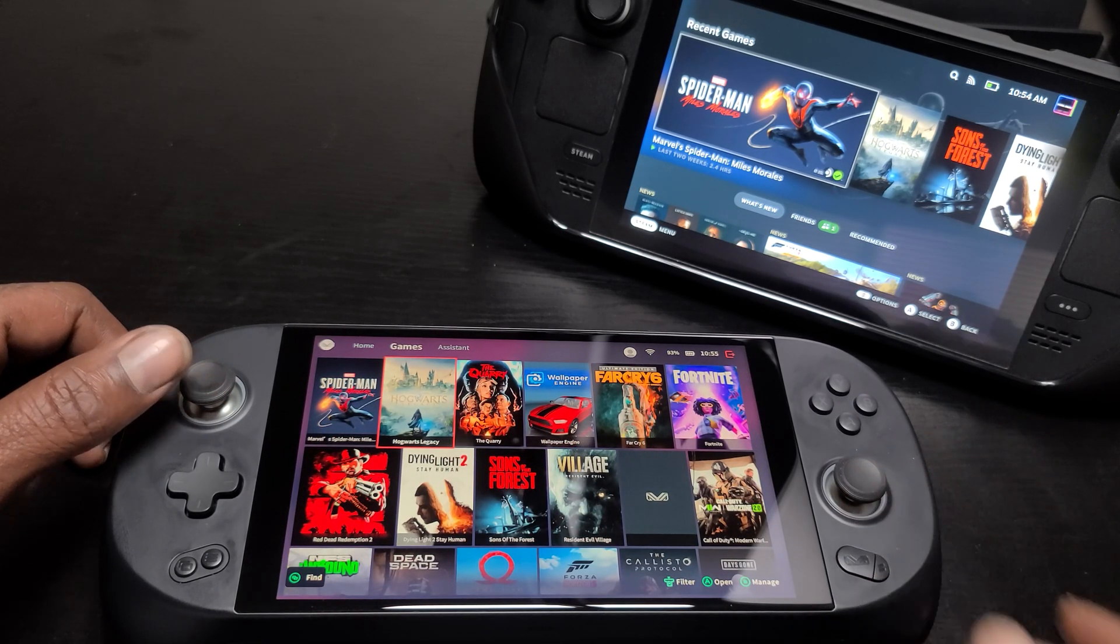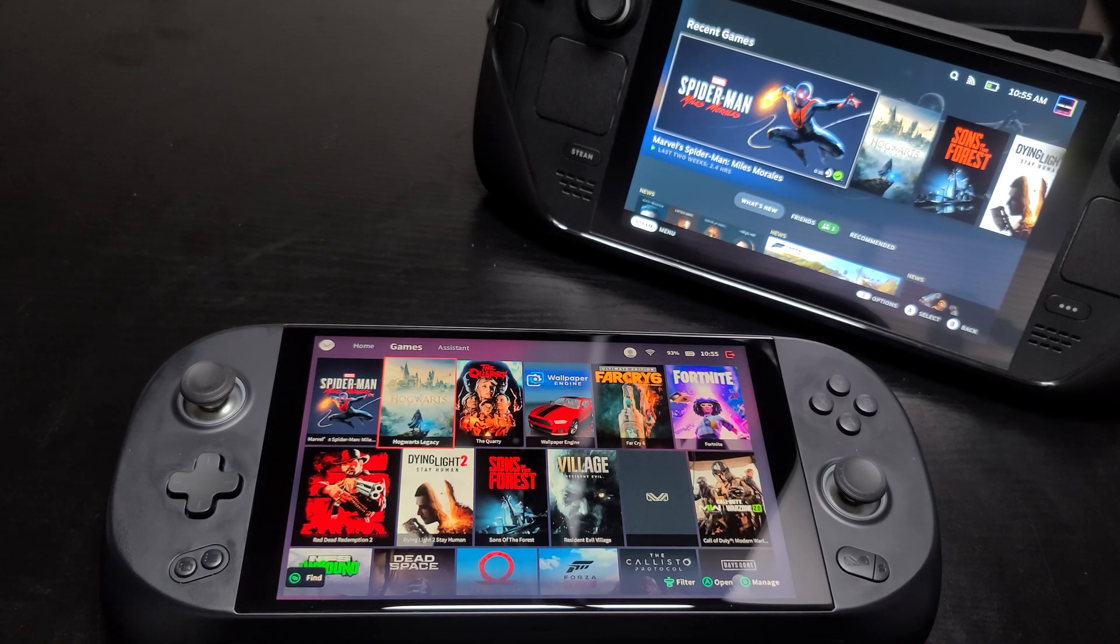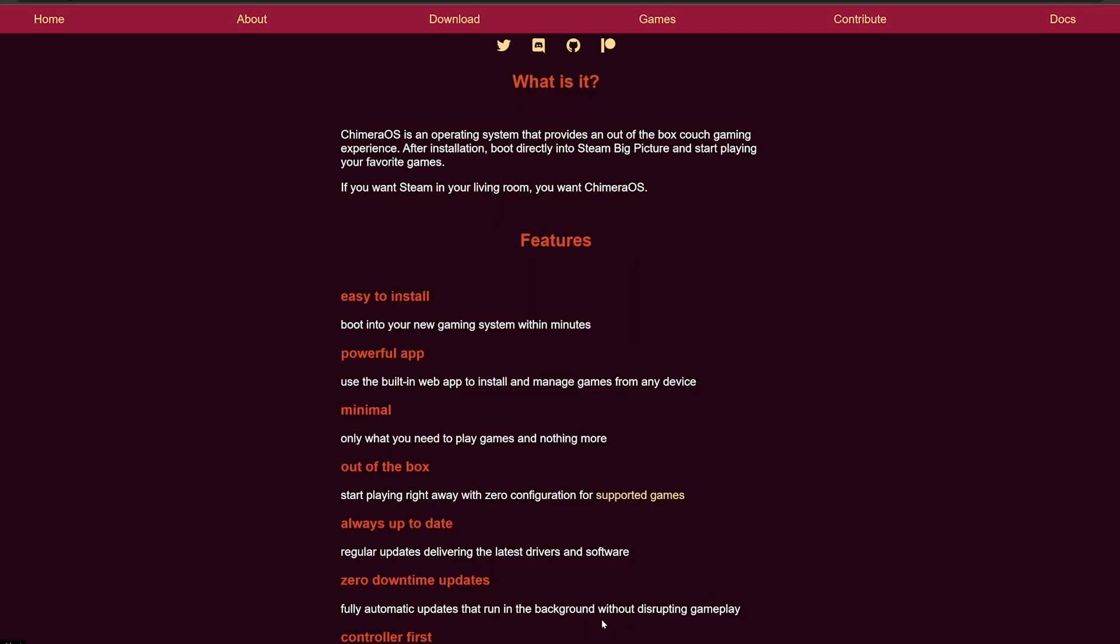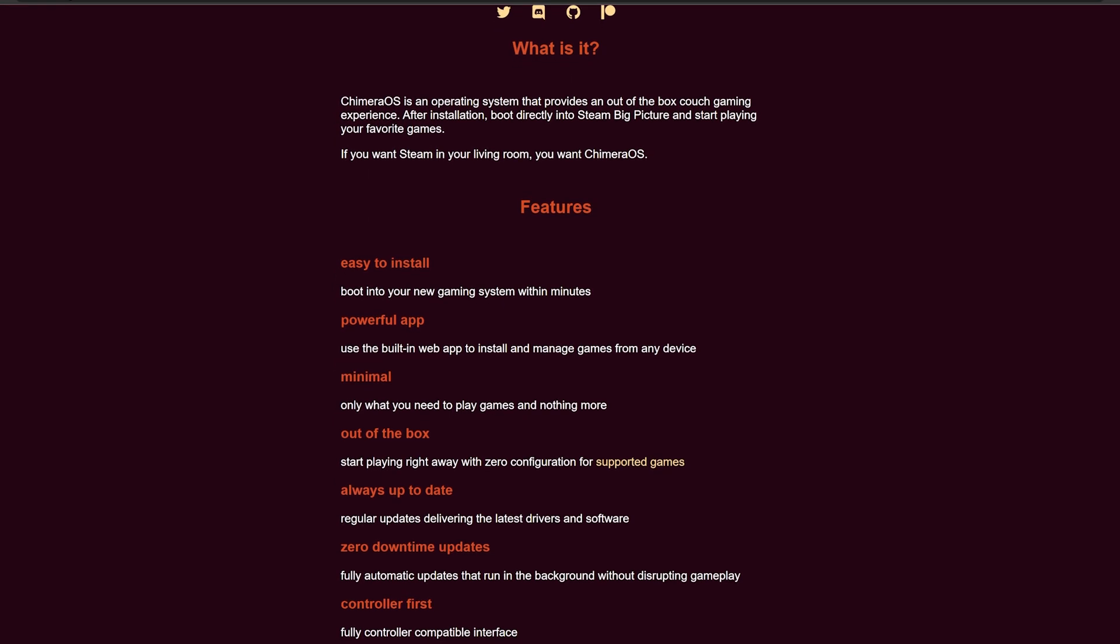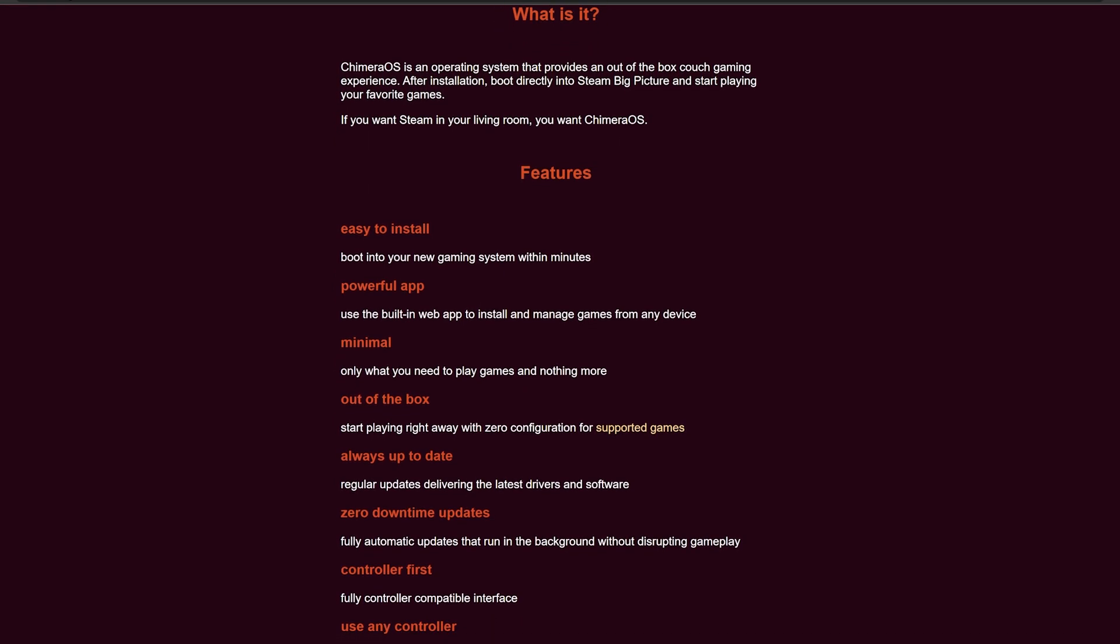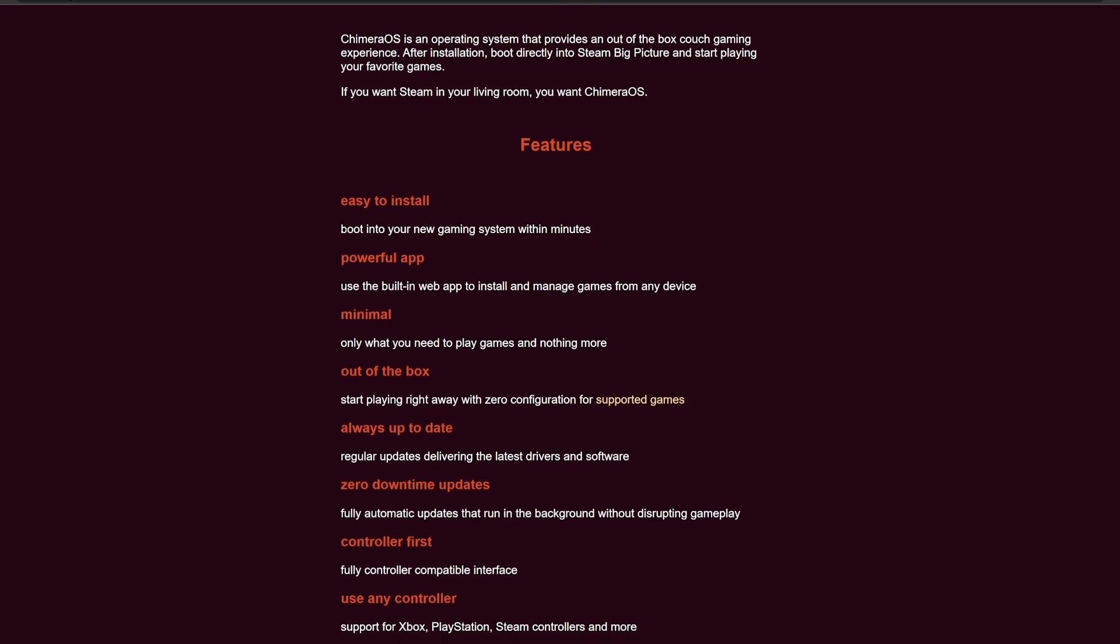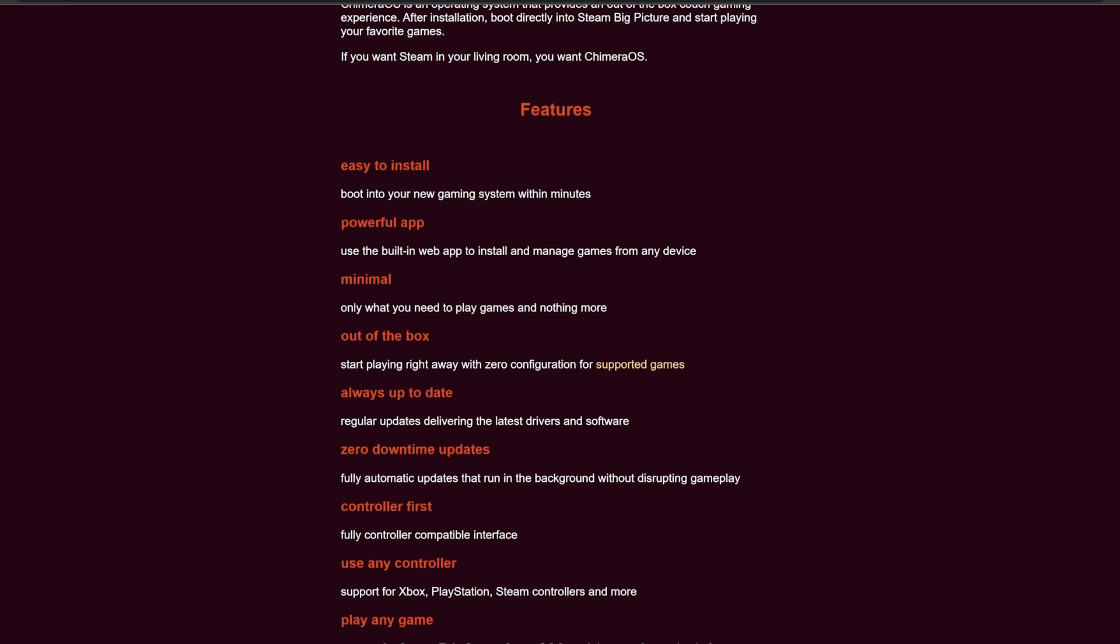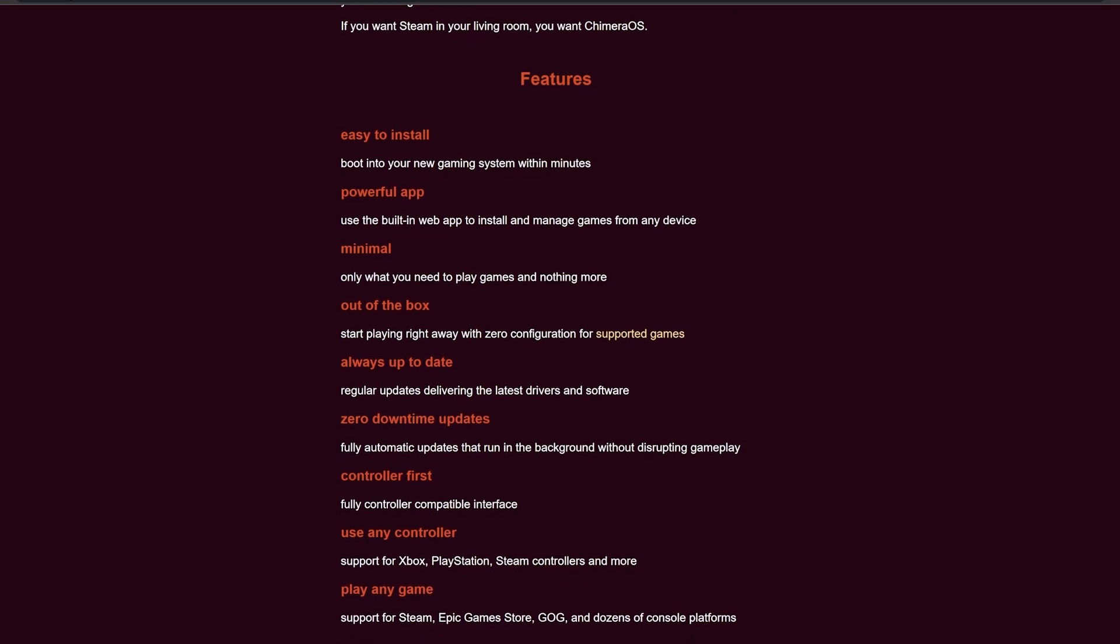I'm here to tell you that this is indeed possible thanks to Chimera OS. So what exactly is Chimera OS? In a nutshell, it is Steam OS modified to work on other machines, and they just recently added support for Ioneo devices, so we can have this exact same experience on the Ioneo.